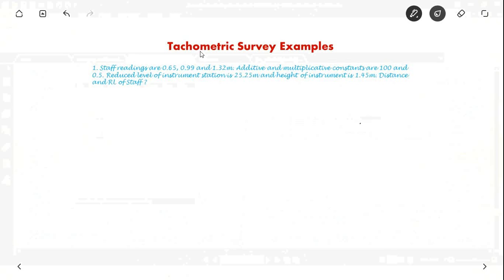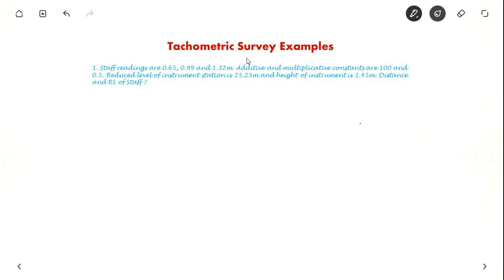Hello everyone. In this video we will see about tachometric survey examples. We will solve about 3 examples. In the last video we saw about different concepts in tachometric survey. Now we will see the examples for it. So let us see the first example.